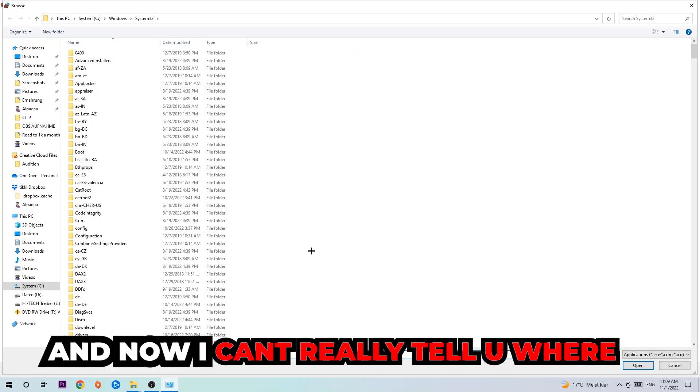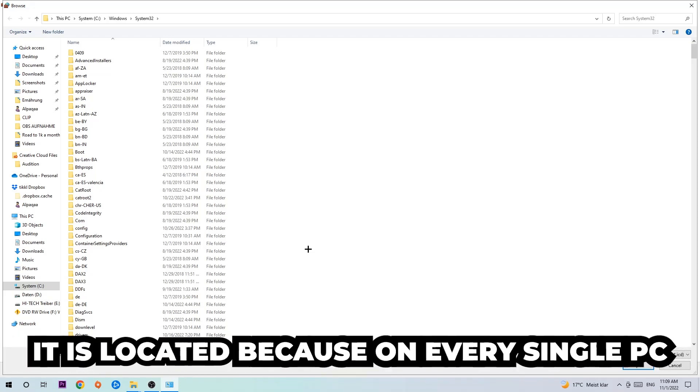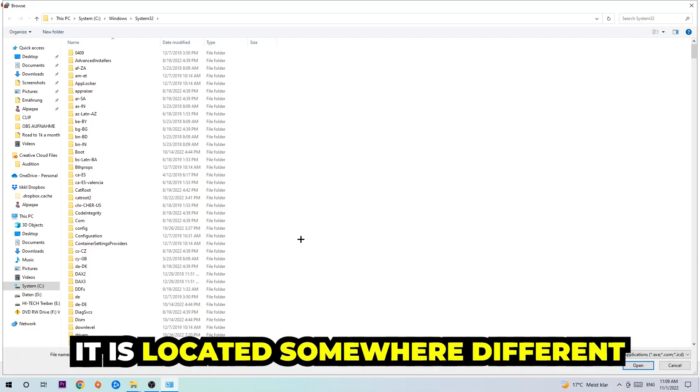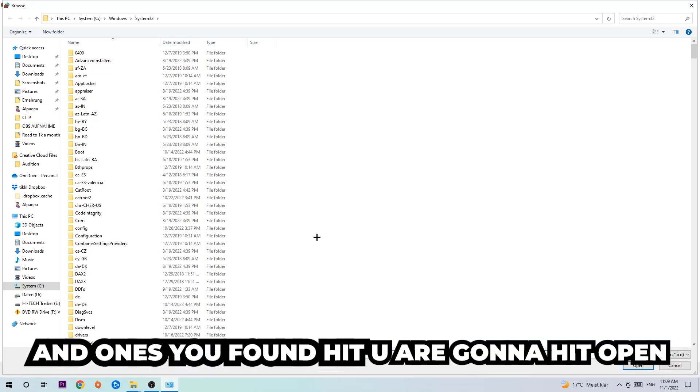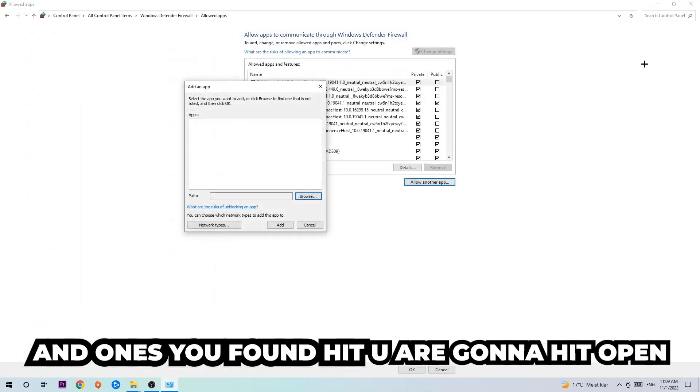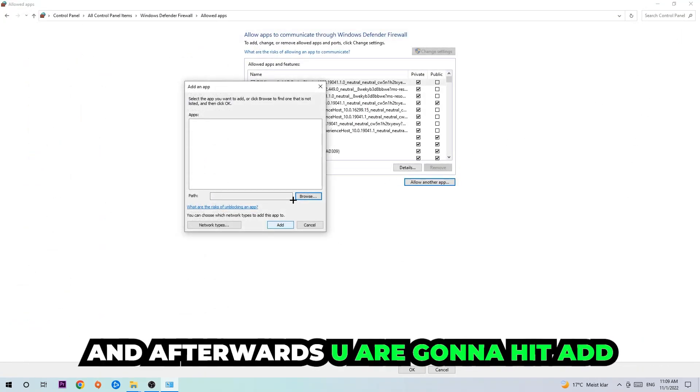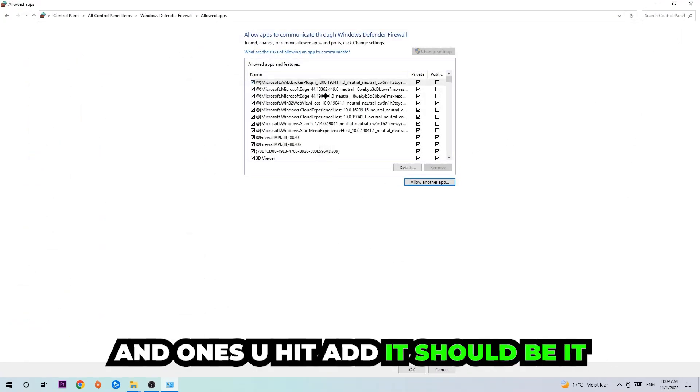I can't tell you exactly where it's located because on every PC it's somewhere different. You need to search for it yourself, and once you've found it, hit 'Open.' Afterwards, hit 'Add,' and once you hit add, that should be it.